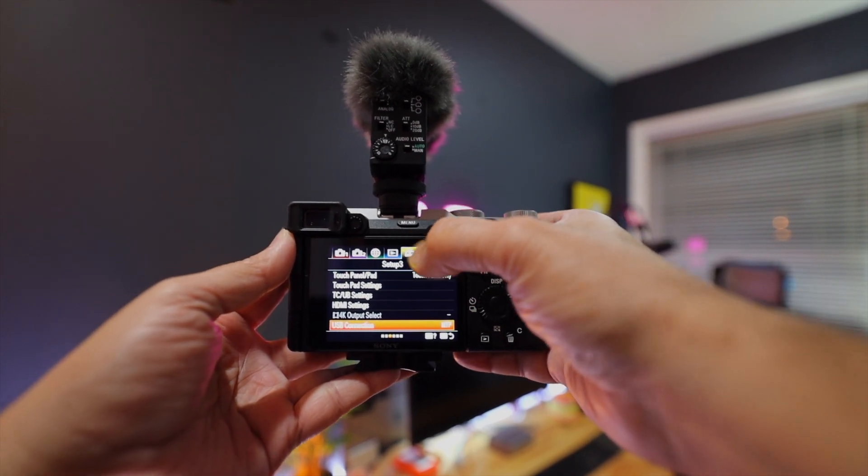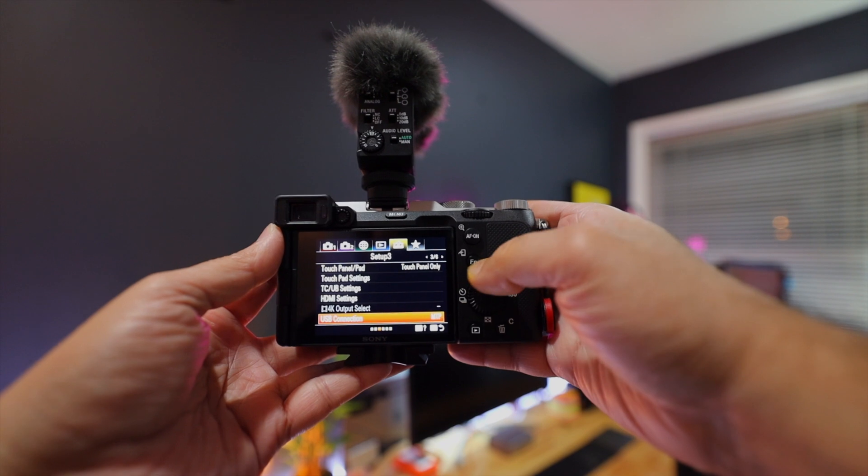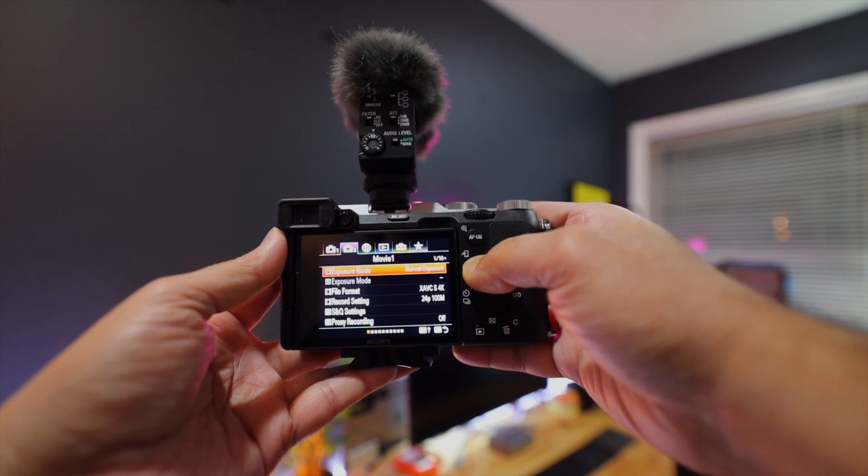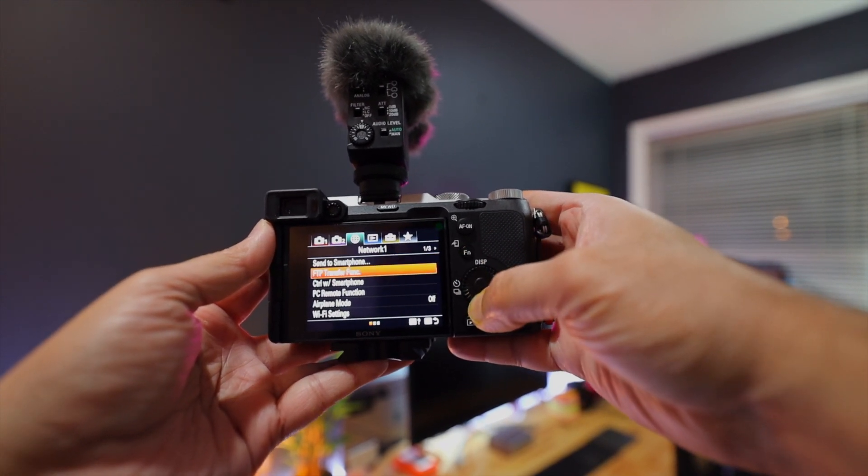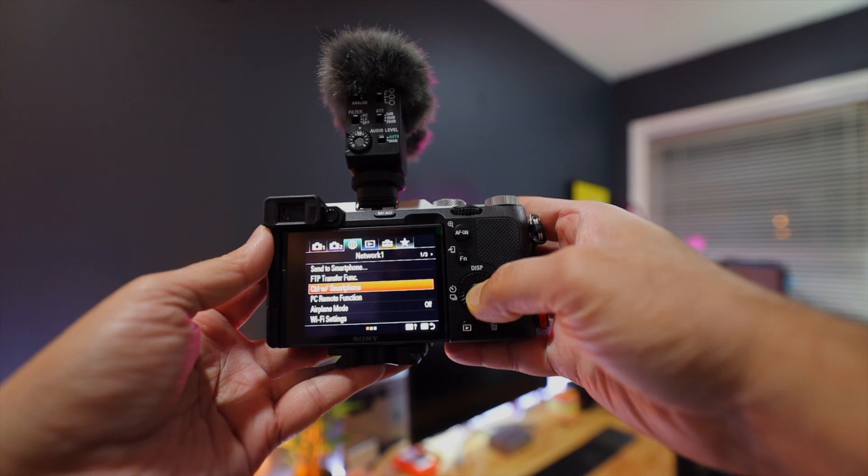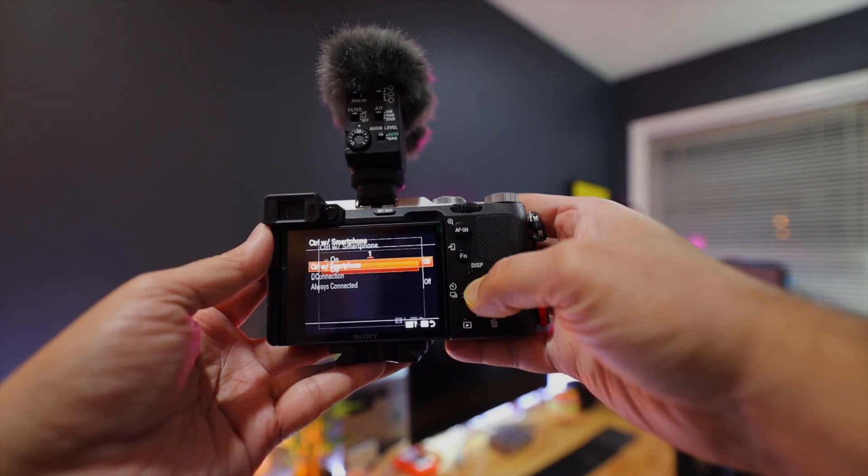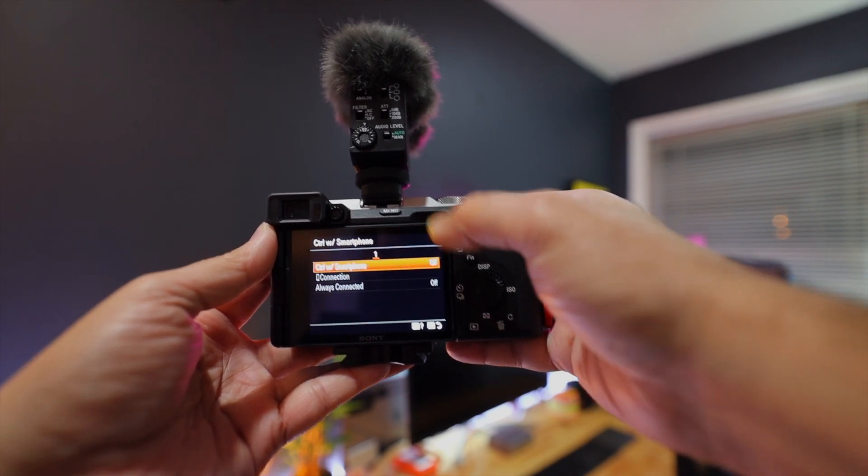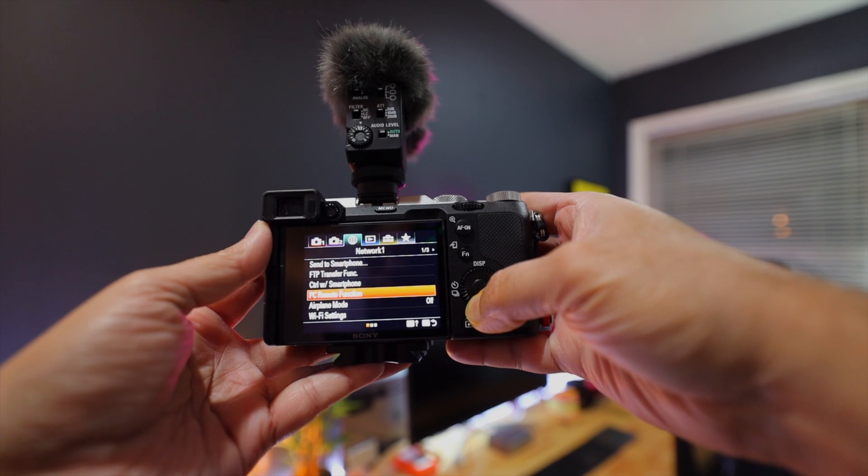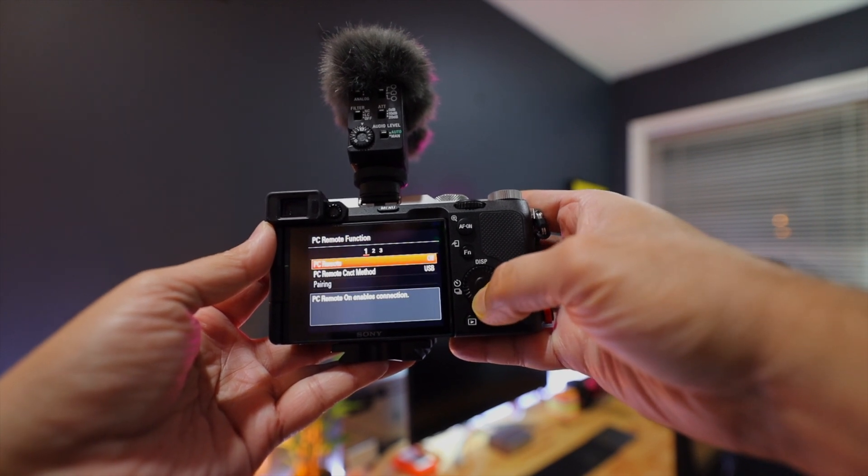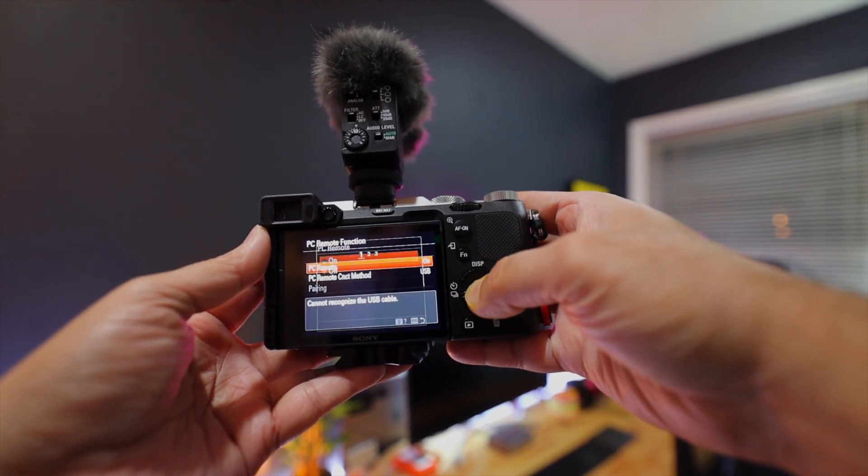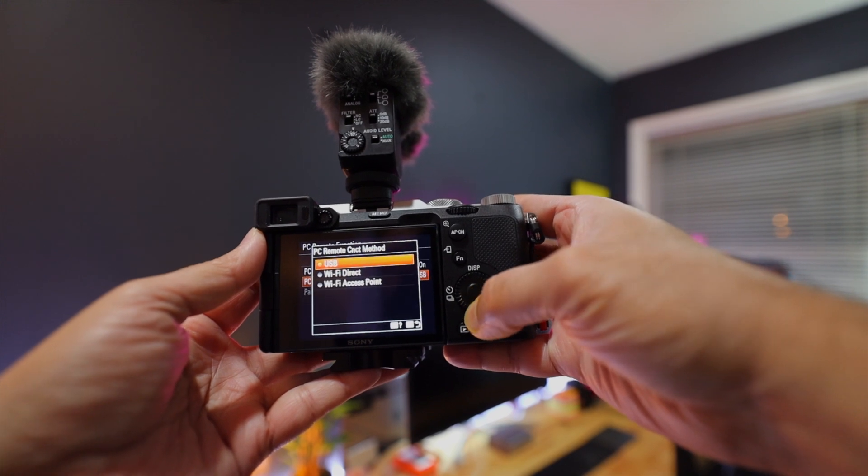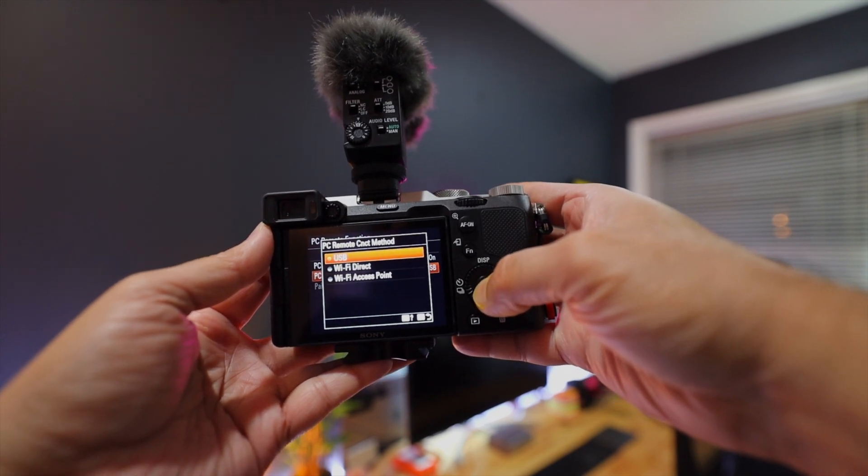That's under the menu number 5 on top. Now go to the menu number 3, Network, and then Control with Smartphone, turn it off if it is on, and then go back. Then PC Remote Function, then turn that on, and then Control Method should be USB.